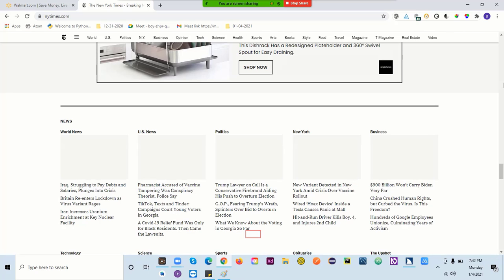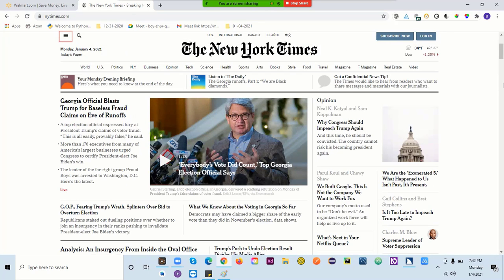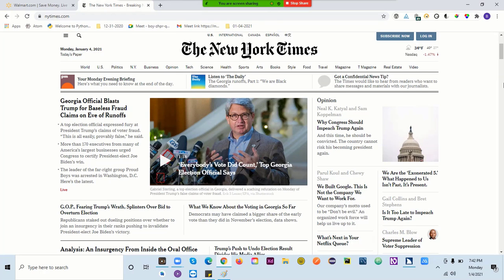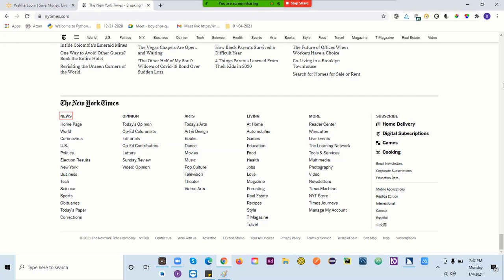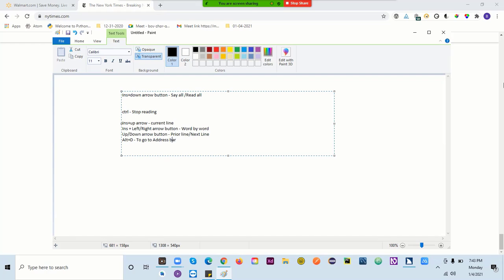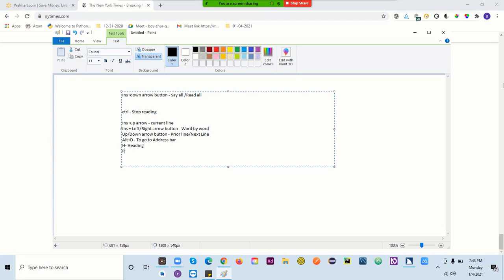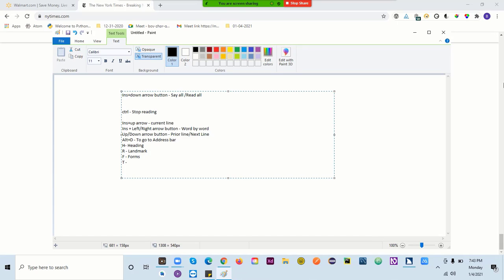Let me write down the shortcut keys. H is for heading. R is for landmark — pressing R jumps you from landmark to landmark. F is for form controls, same as in NVDA — whatever elements are under a form, pressing F navigates to those controls.